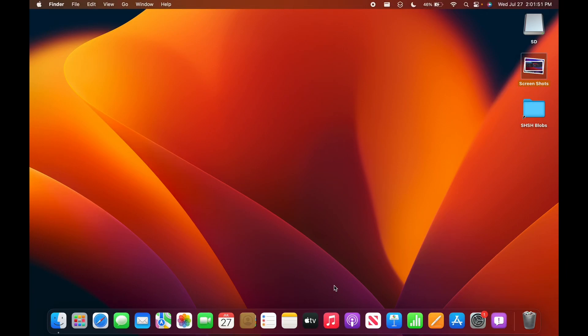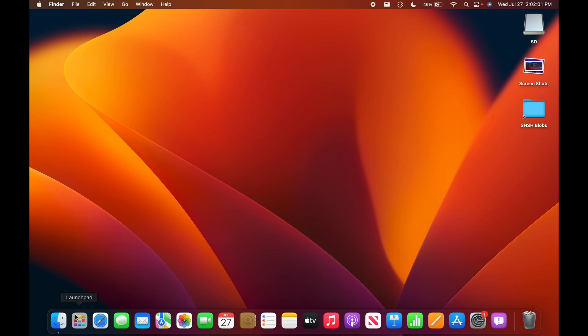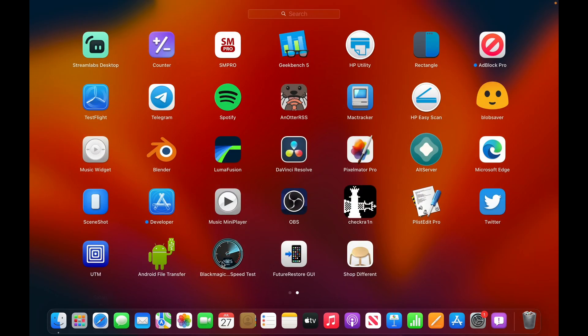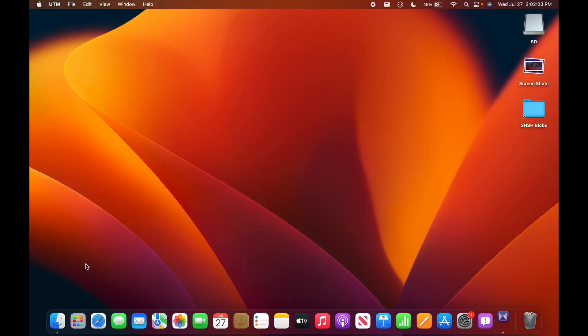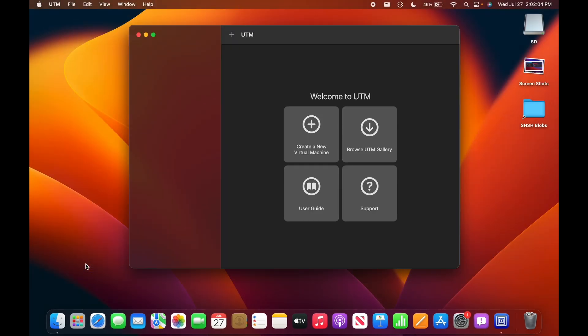All right, today I'm going to try and install macOS Ventura Beta 4 on this MacBook Air using virtualization technology. Yes, I'm going to be trying to virtualize it. This is not a tutorial. Don't take this as a tutorial. I'm doing this completely blindfolded, but we're going to try to do this.